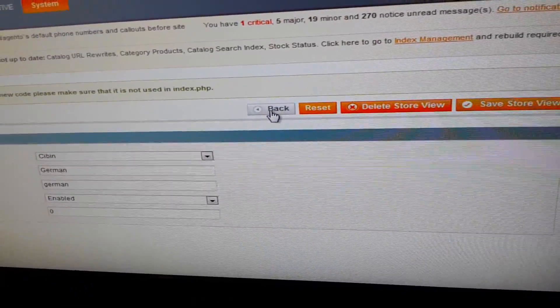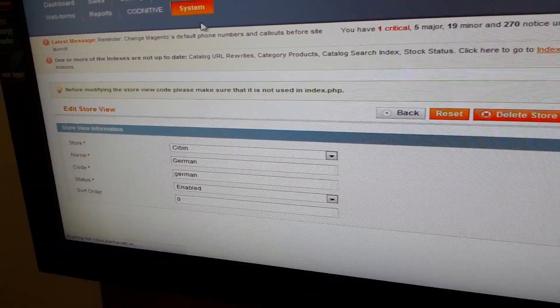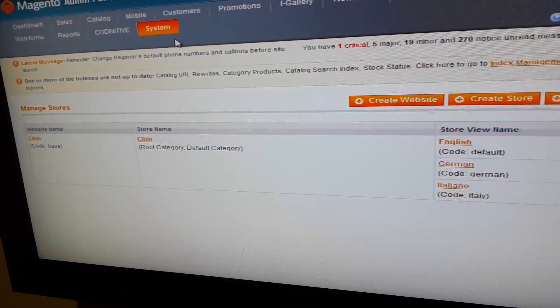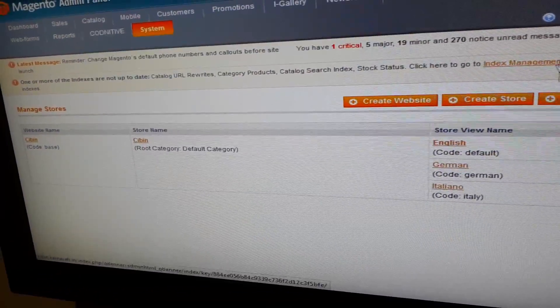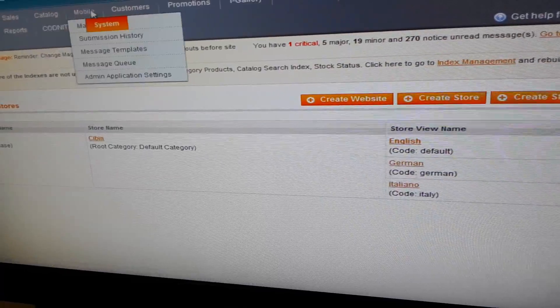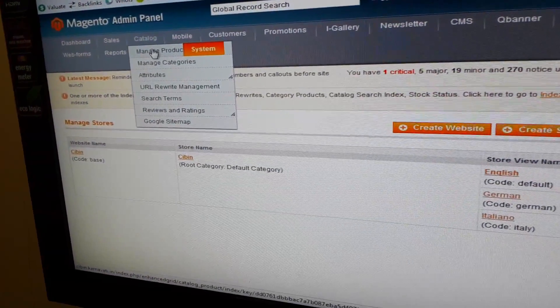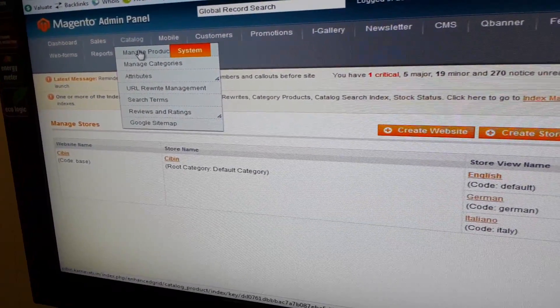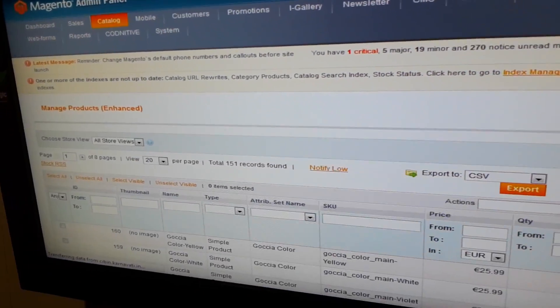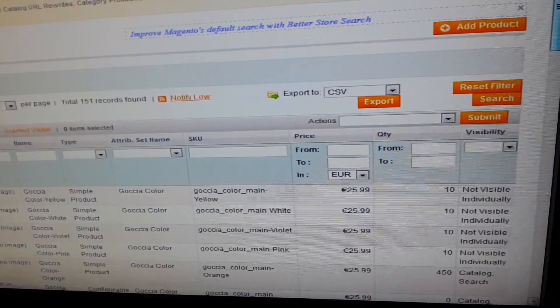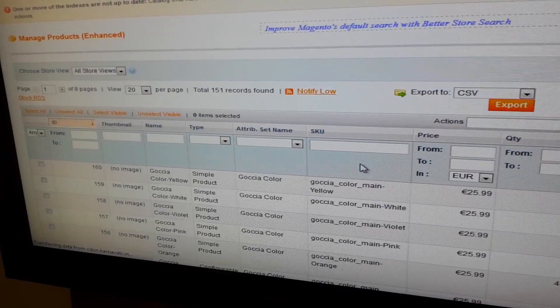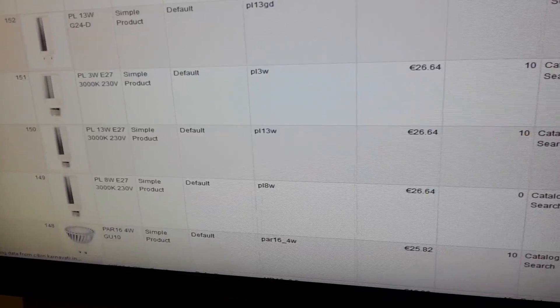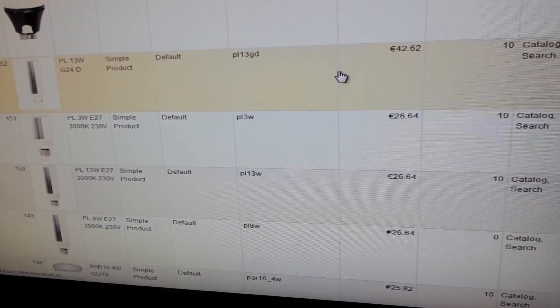So going back, we have enabled it. Now if we want to add a new product for this store view, we can go to Catalog, Manage Products. Here is the list of already created products. Now if I want to edit a particular product, say this.